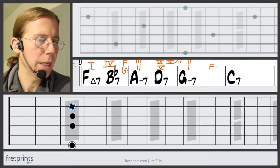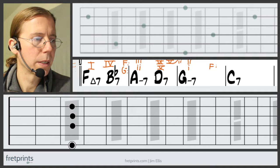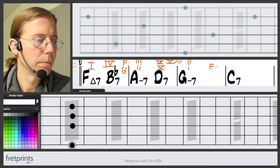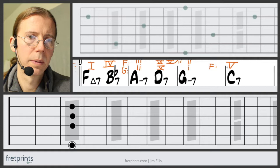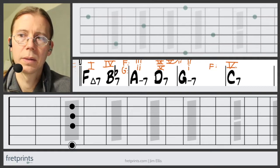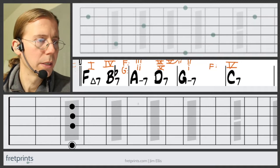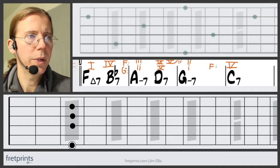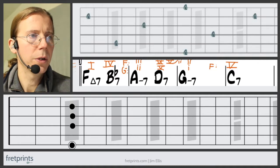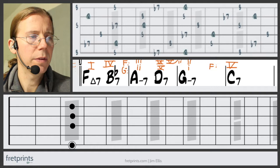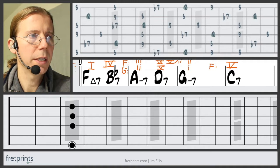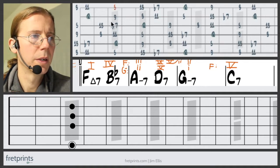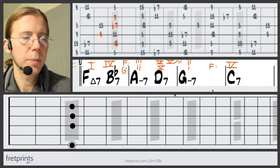C is the V chord in F — C7. We have root, third, fifth, and flat seven. We'll continue with Mixolydian, which will give us the key of F, and then we'll have the C9 chord.